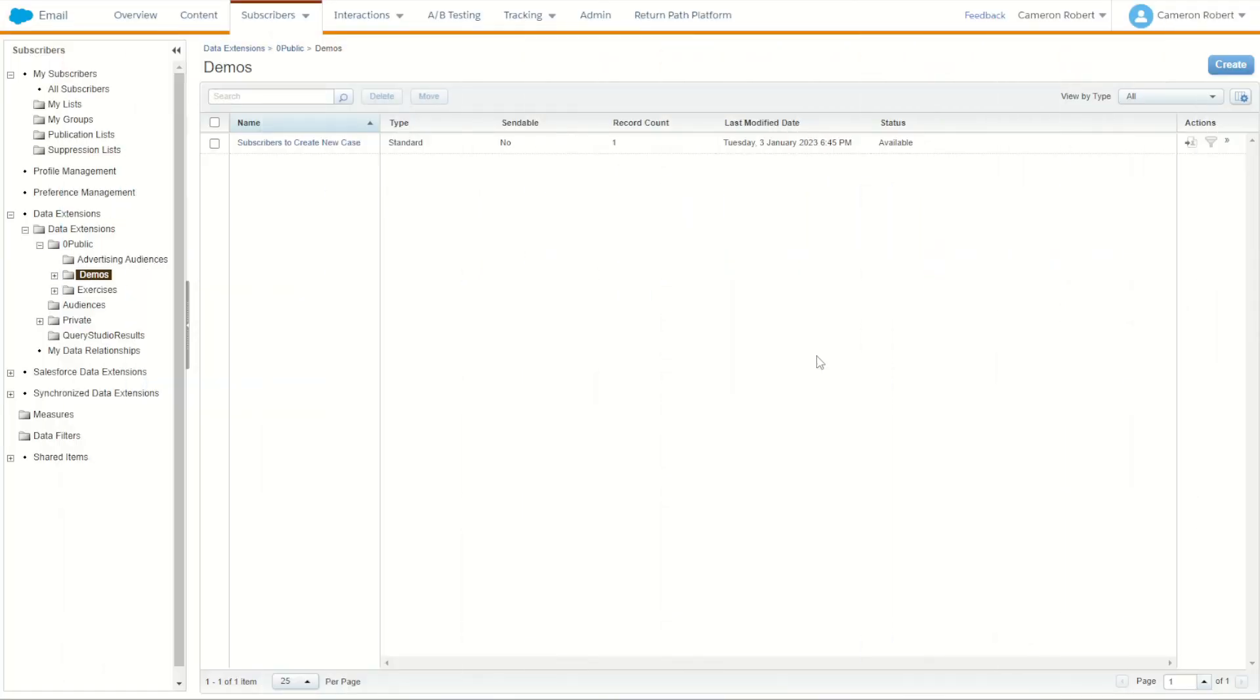My use case for today is going to be to use the Salesforce Create Object Ampscript function to automate the process of creating case objects in Sales Cloud based on a data extension in Marketing Cloud.